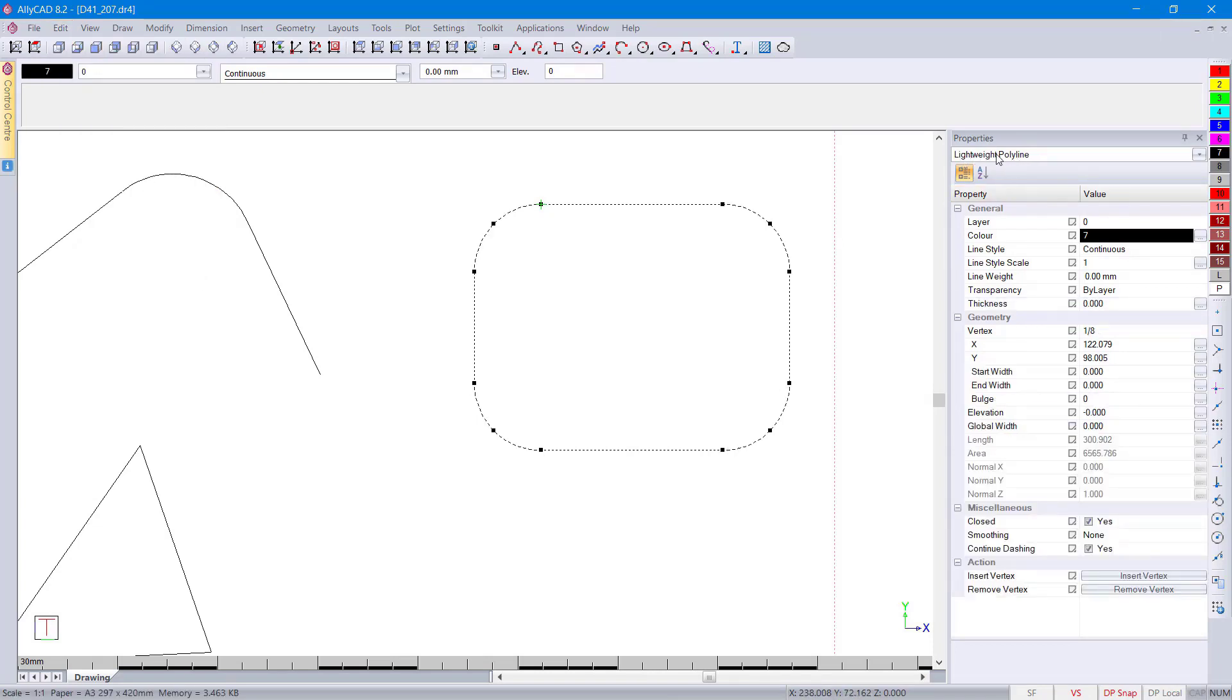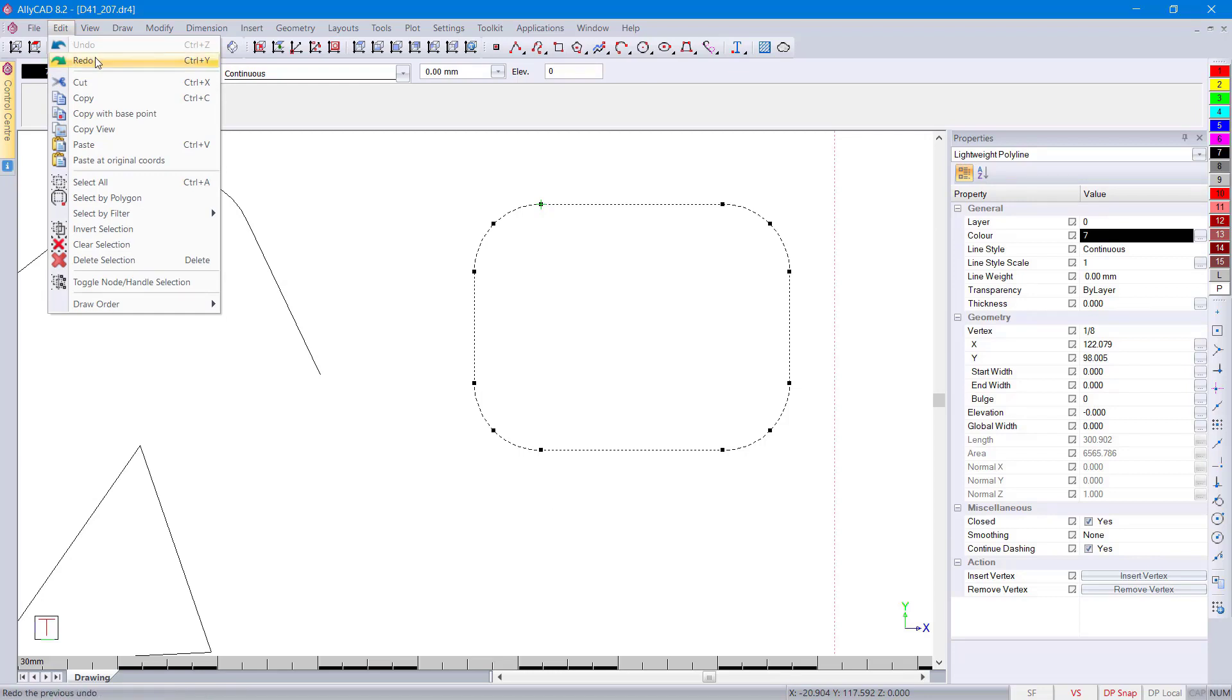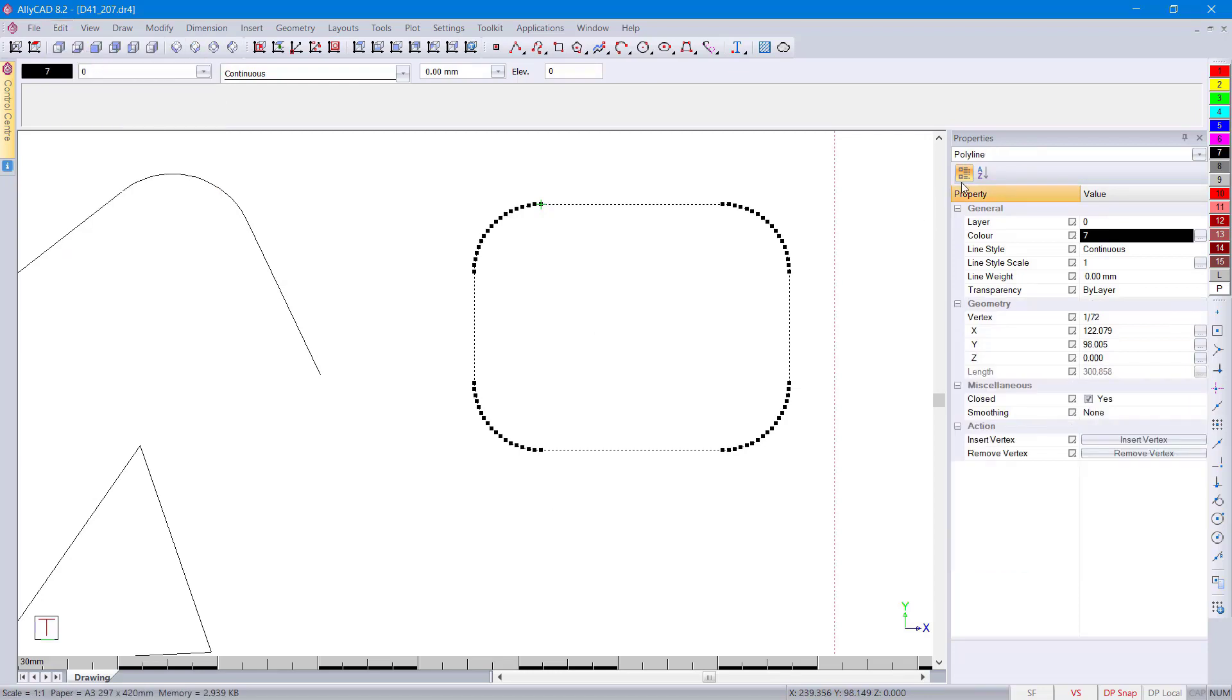There's your lightweight polyline. If we go to redo, you'll see there is your 3D polyline with the curvature.